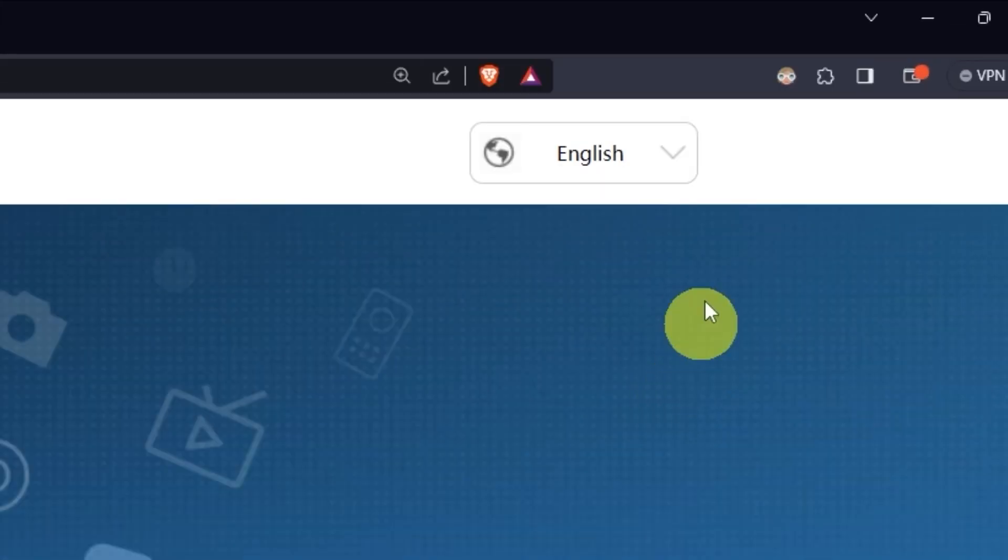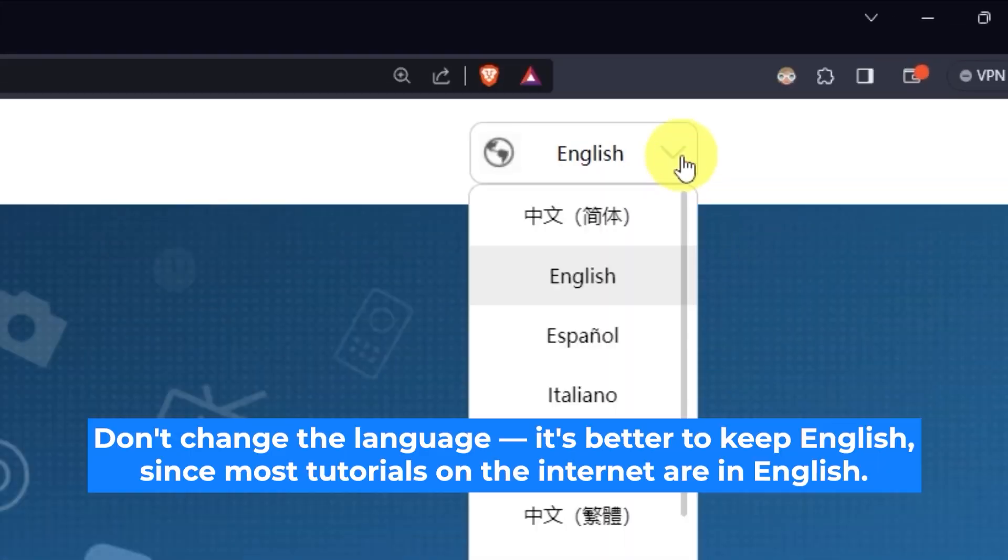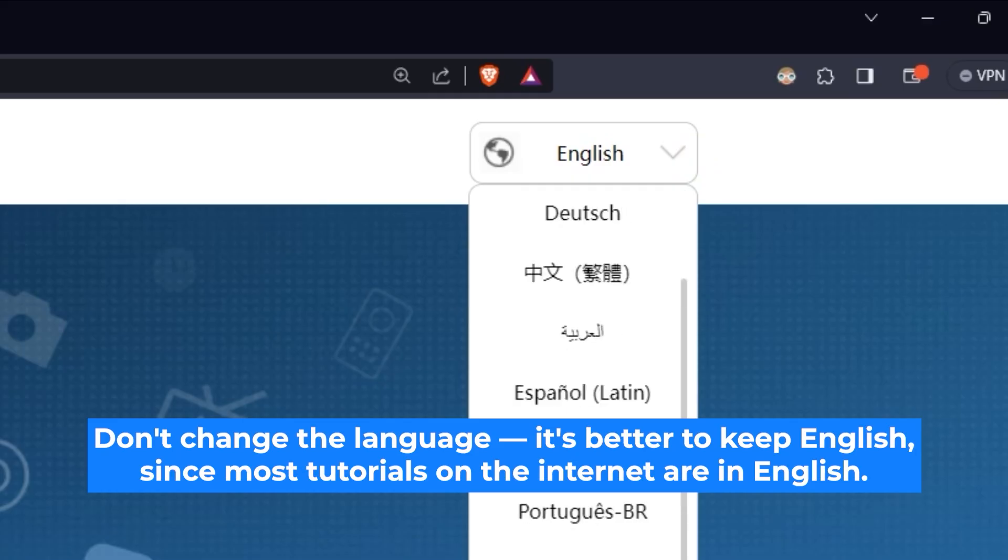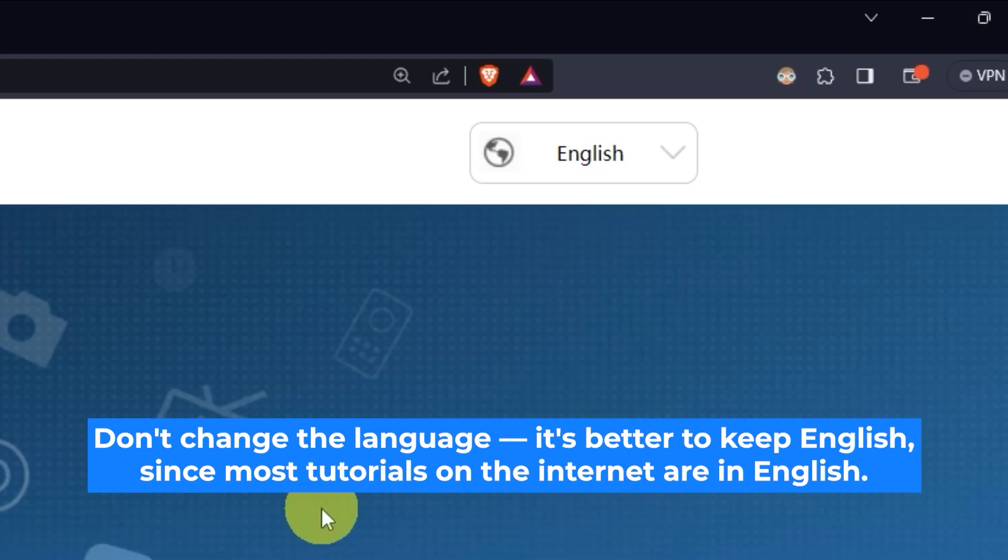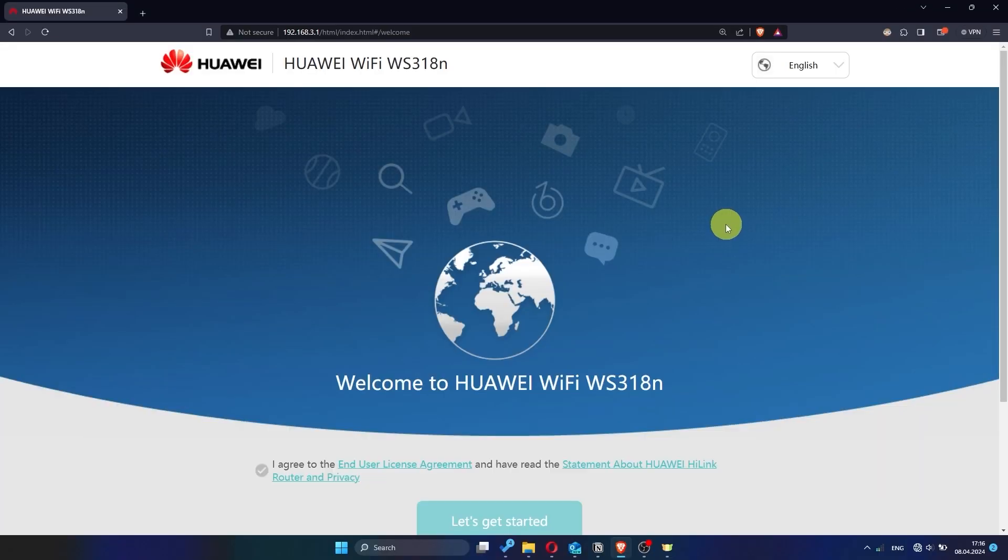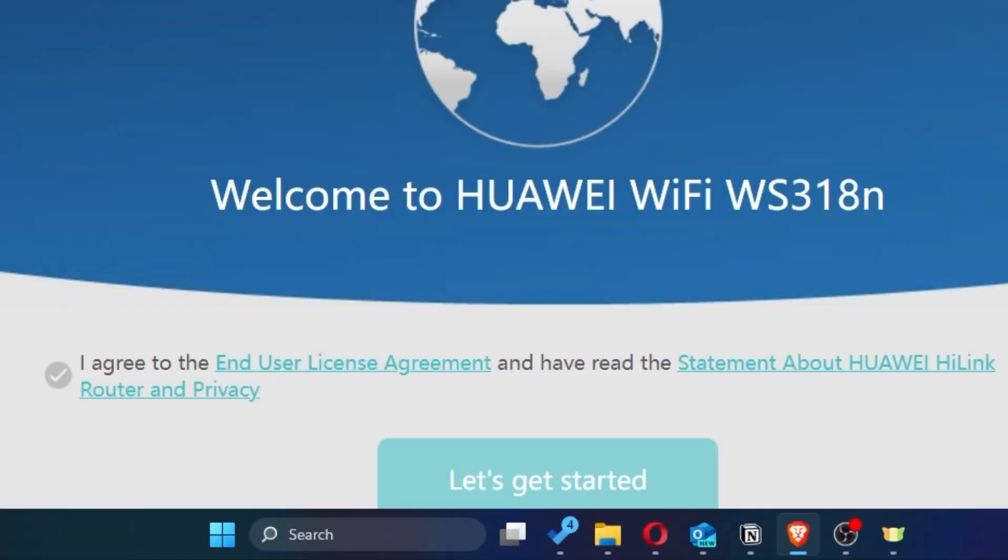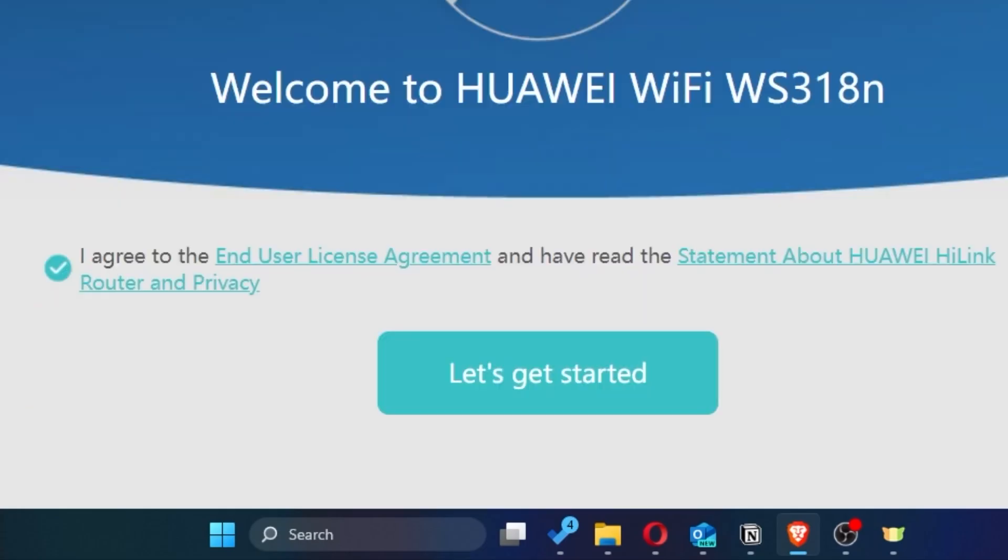So, first of all, right here you can choose the language for your router settings. I'll leave it as English, but you can set whichever language is most comfortable for you. Next, you need to check this little box to confirm your choice. Once you've done that, click the button that says let's get started.